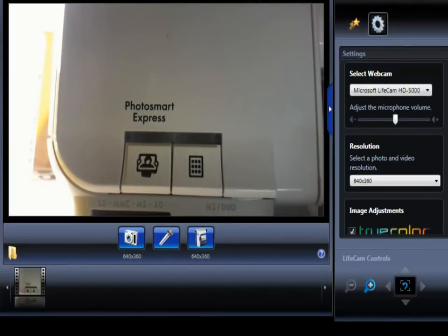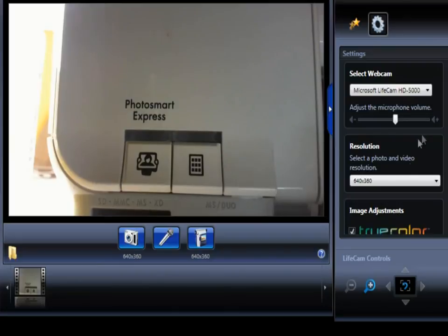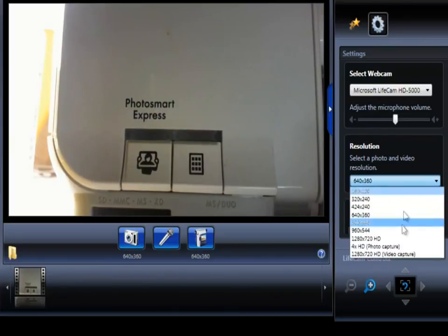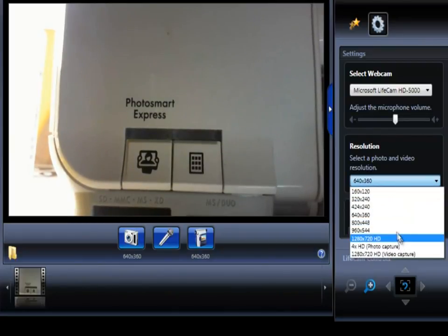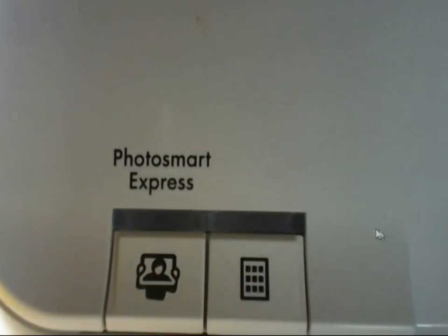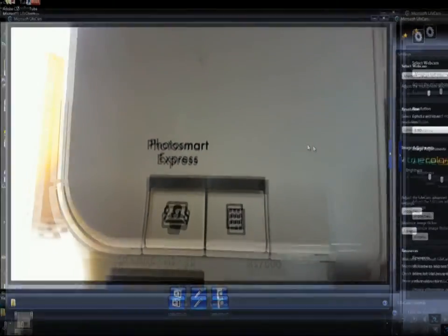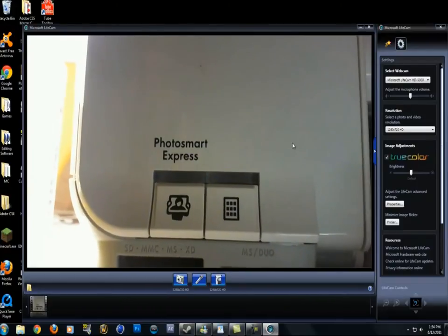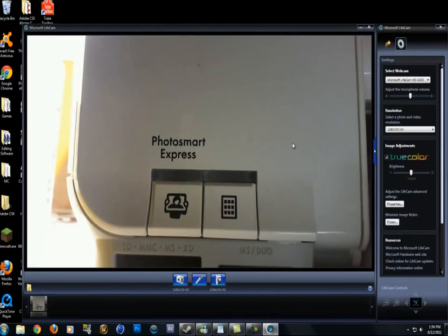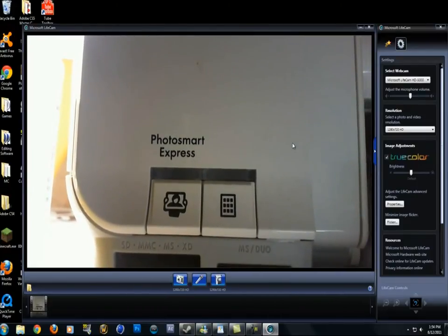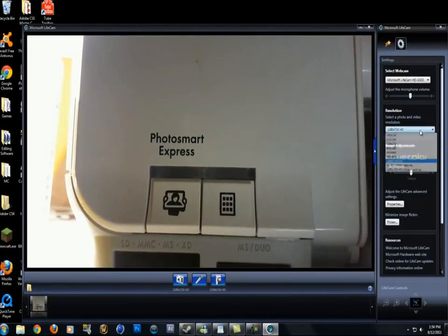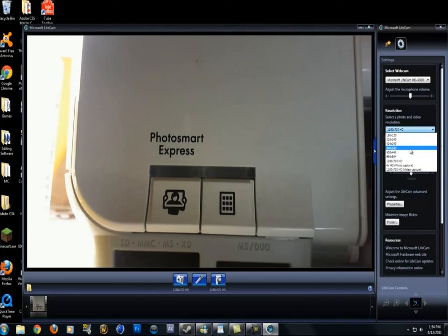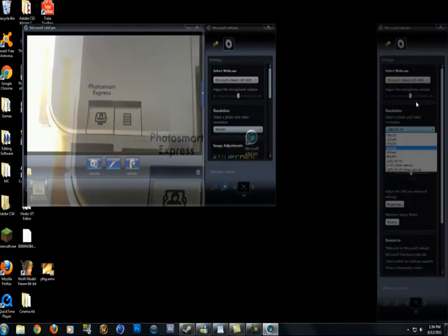So that's basically the software. If you want high definition choose 1280x720. It's not that bad - it's just increasing the quality by a little bit but not that much from the 640x360.